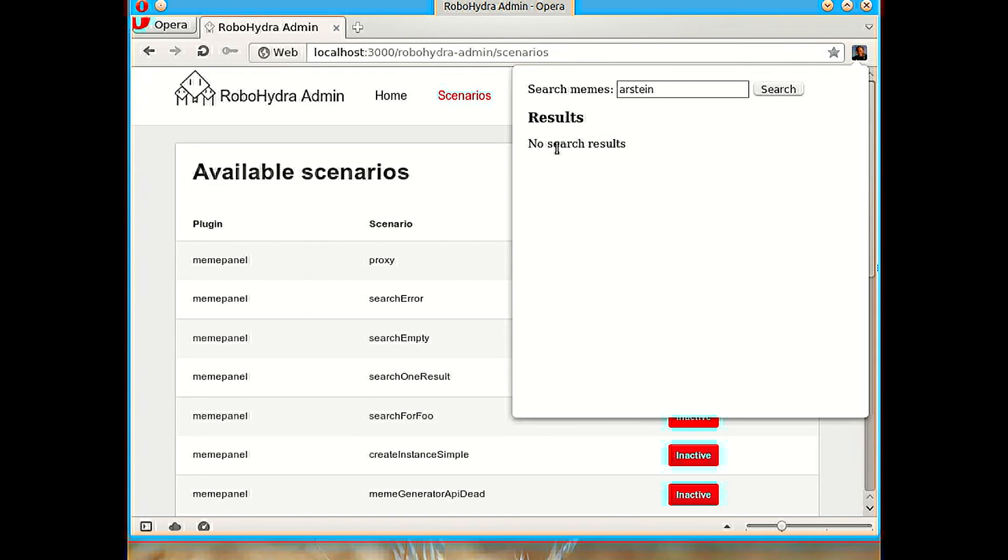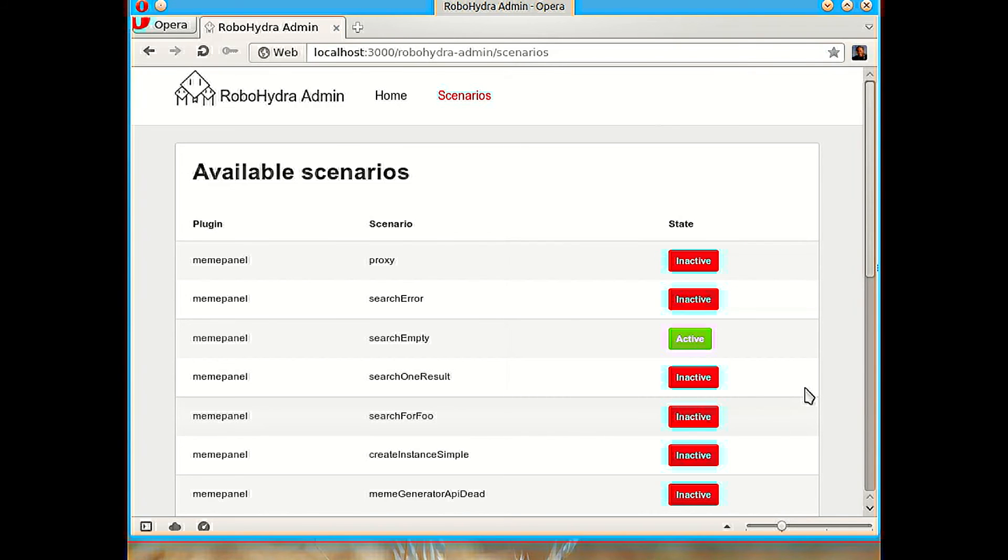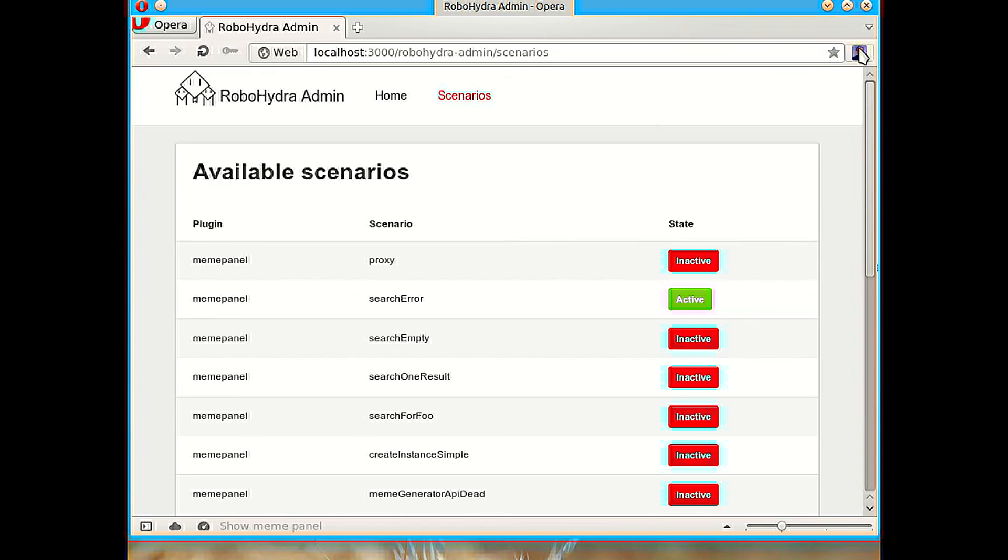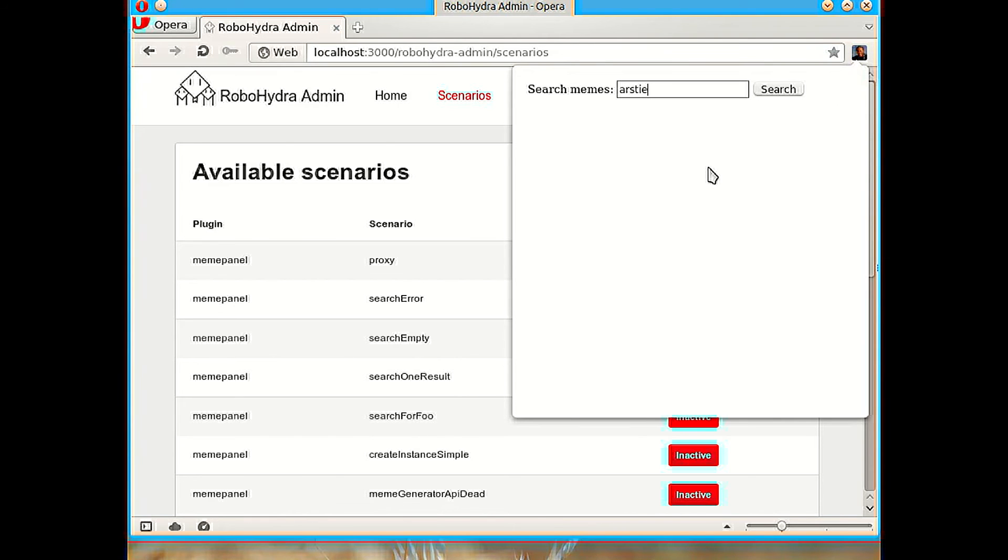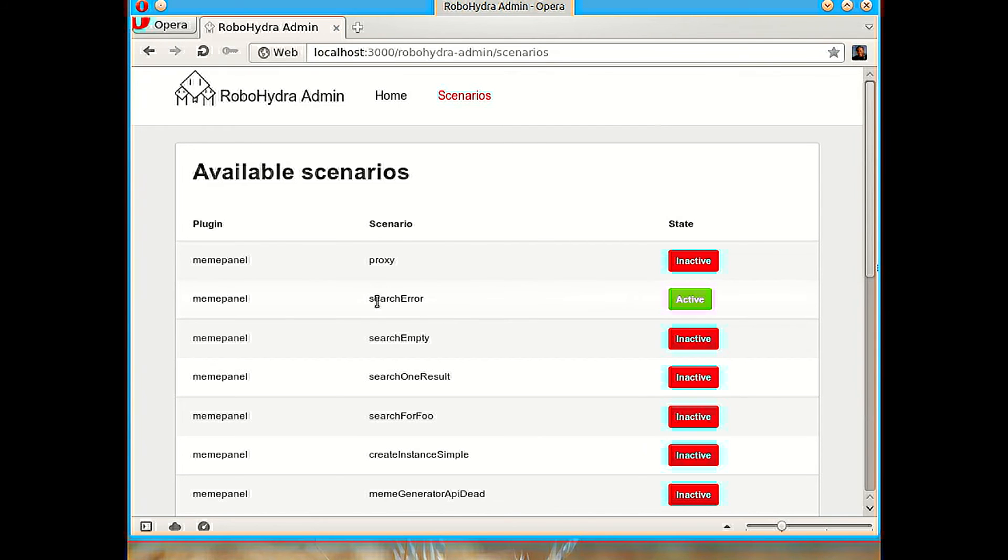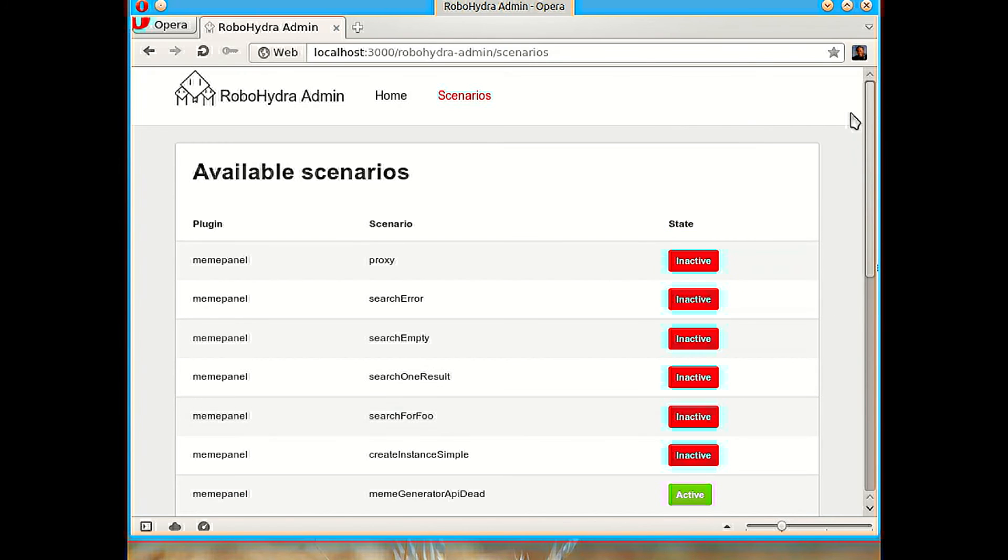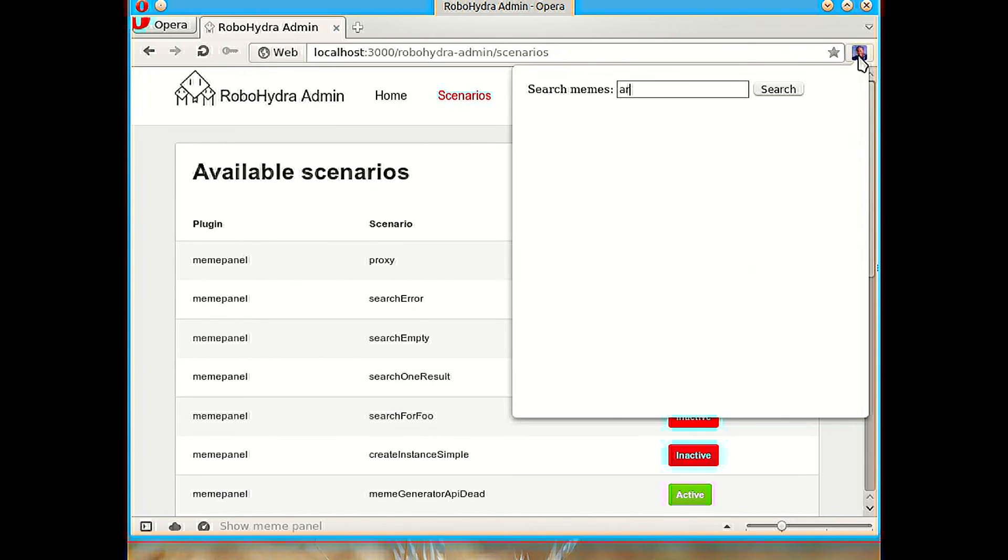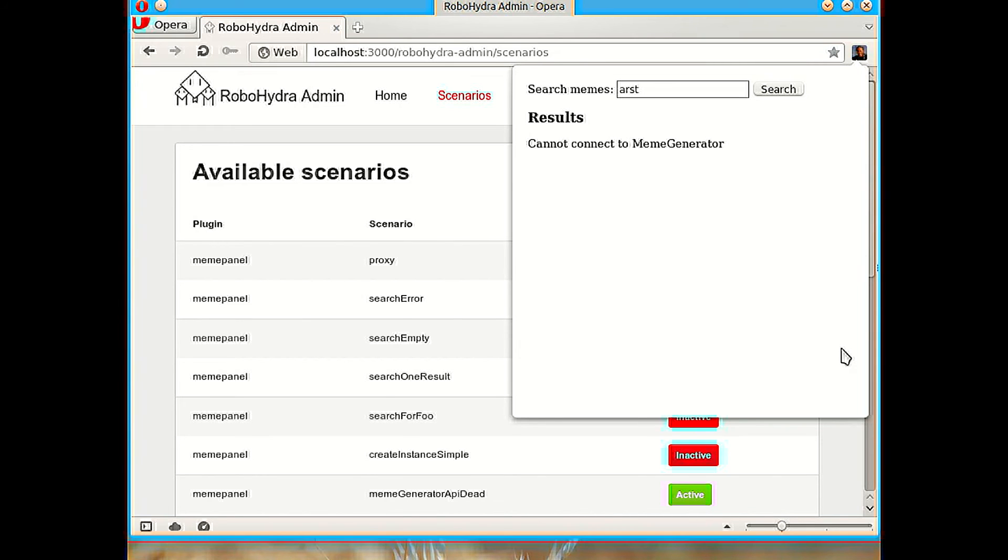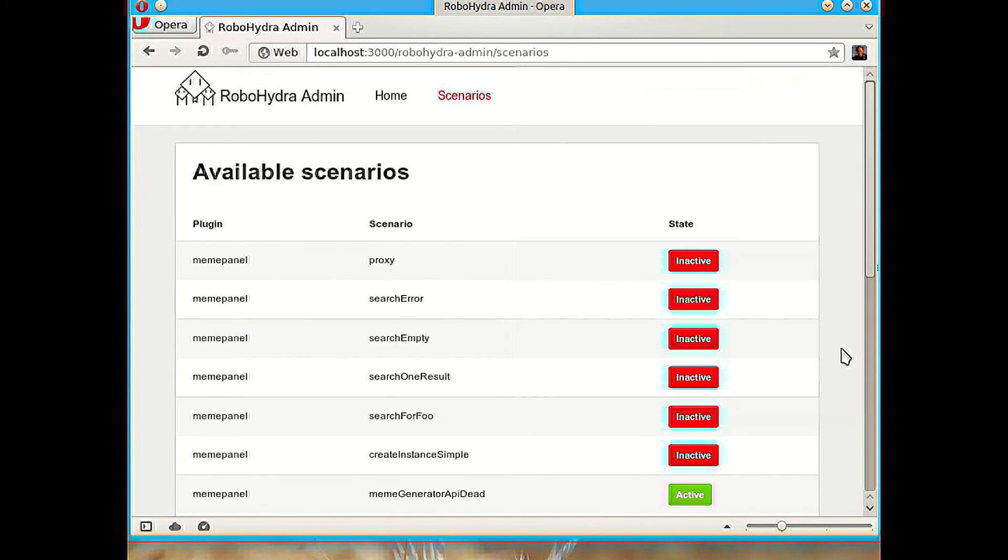So now the client correctly says no search results when there are no search results. And in case we're not sure if the client is going to also show that message when there is an error instead of success but no search results, we can do that very easily and we see that the client is correct because we can switch to this search error or this server dead very easily. So we can tell what the client does when the server behaves in several different ways that are not easy to get from a real server if we don't have a tool like RoboHydra.